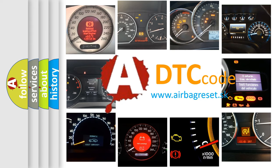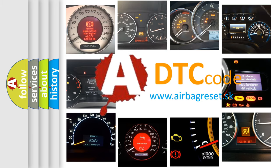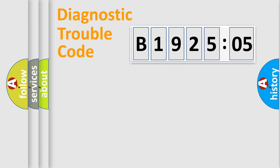What does B192505 mean, or how to correct this fault? Today we will find answers to these questions together. Let's do this.